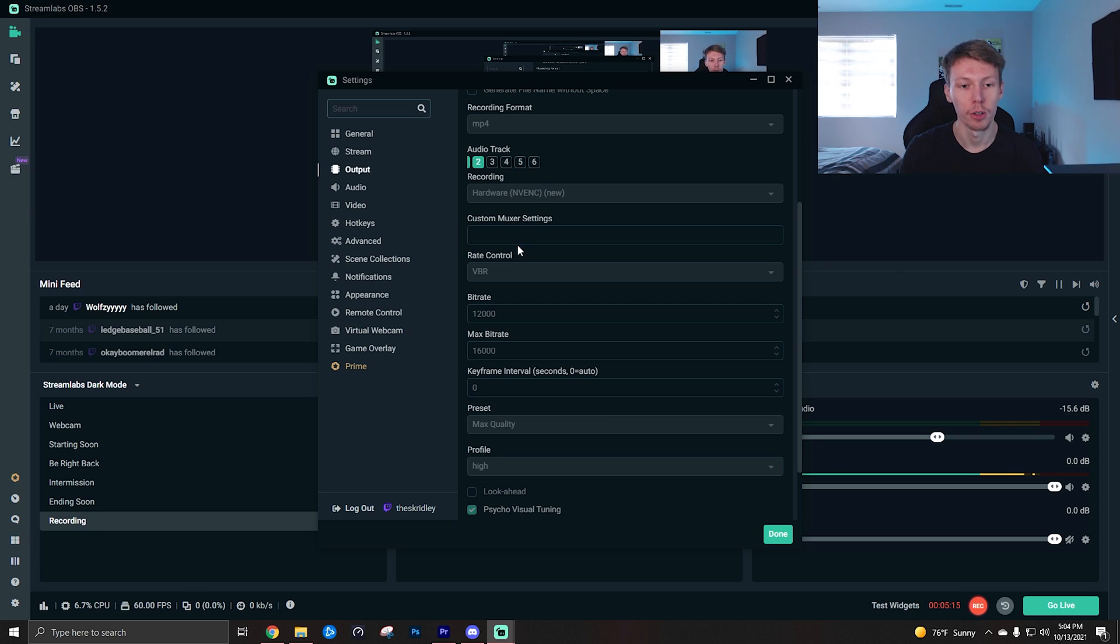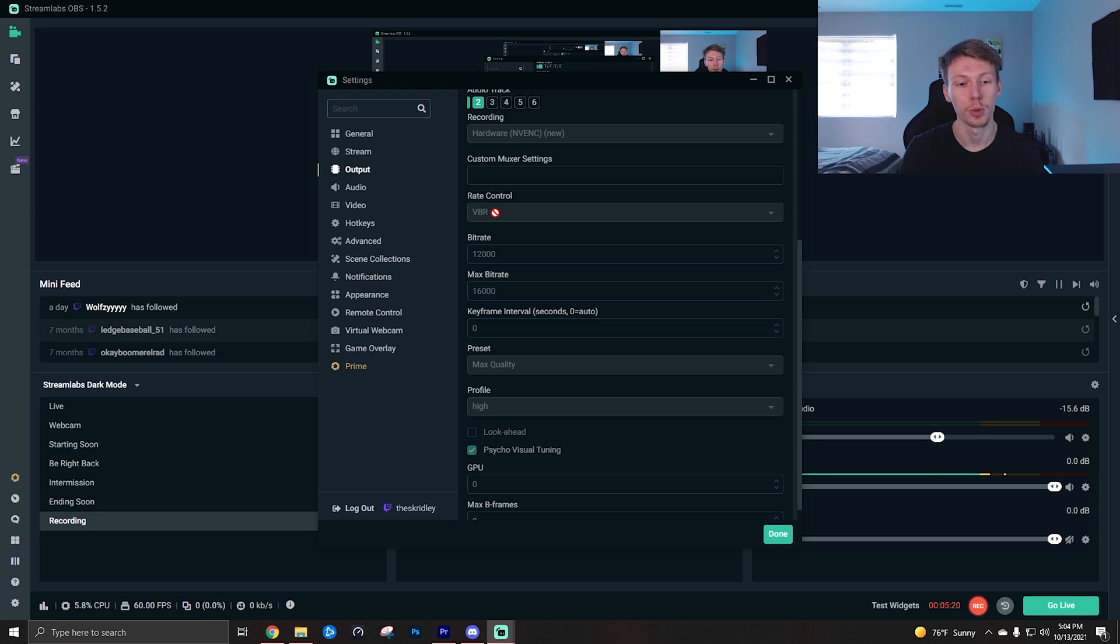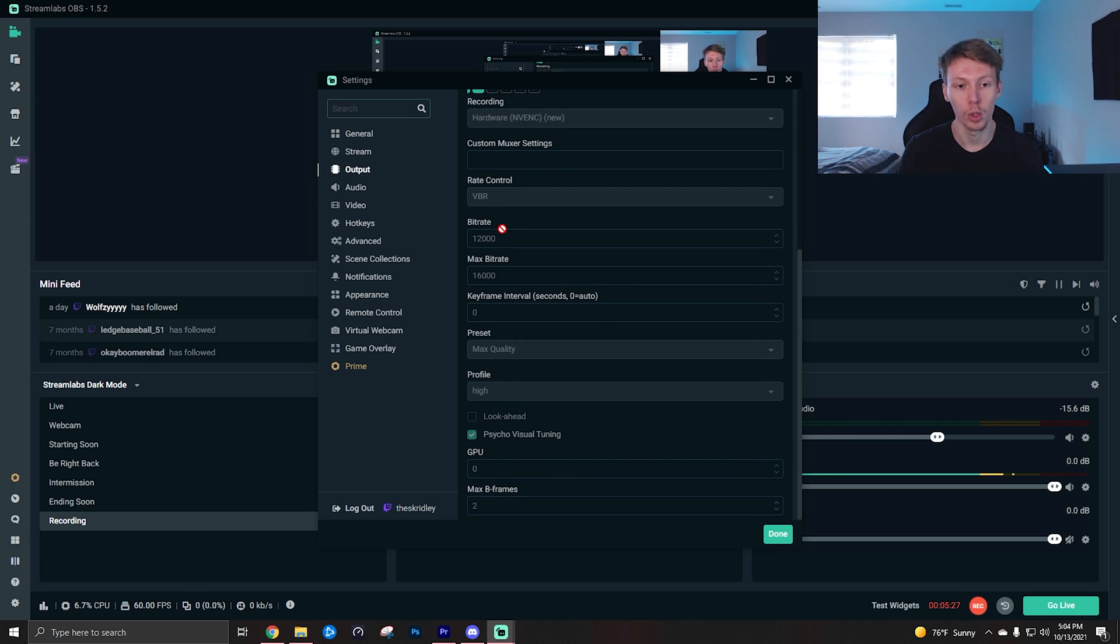But after your encoder you want to come down to rate control. Now this is where it's different from live streaming where you would want to use CBR. Rate control when recording a video, you want to be using VBR.